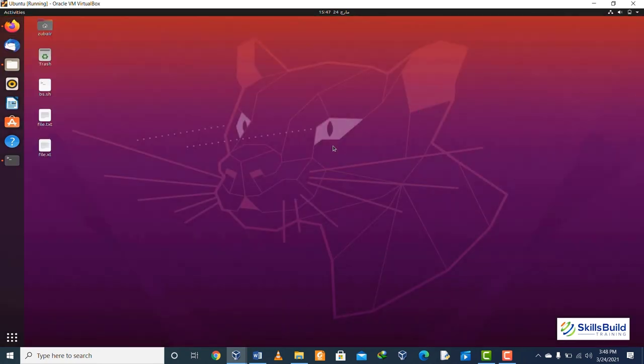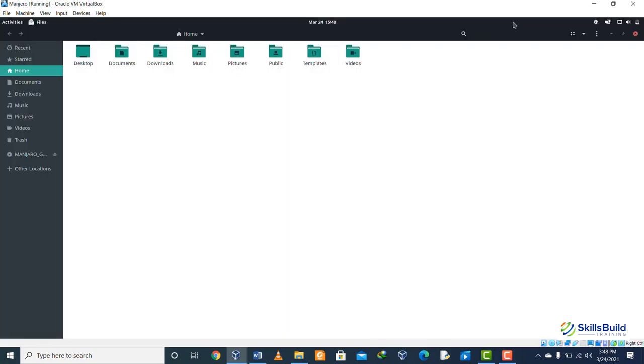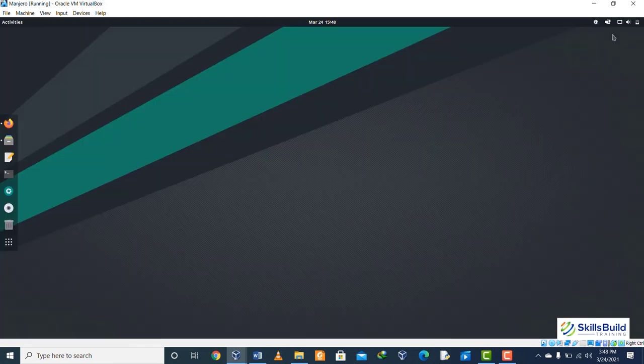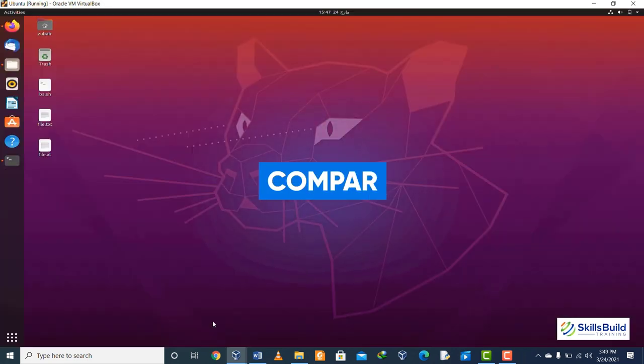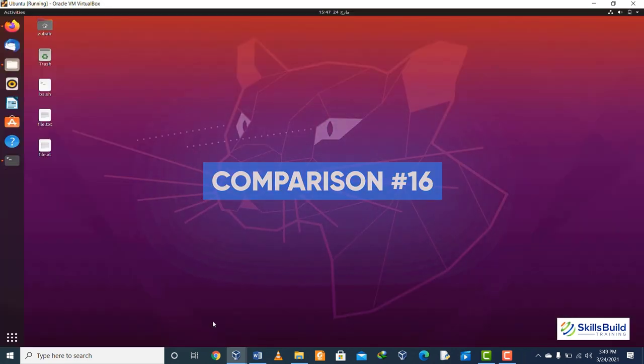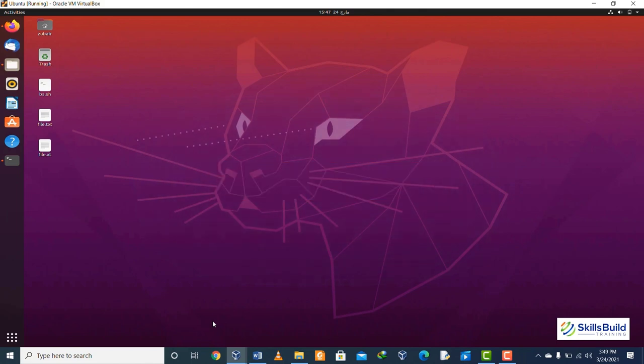Comparison number fifteen: Ubuntu is a stable environment, which means we do not have to worry about anything as its version gets released after every two years. But in case of Manjaro, it can still be unstable sometimes despite having newer packages and software.